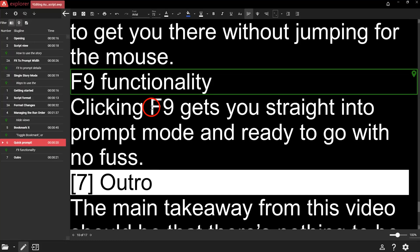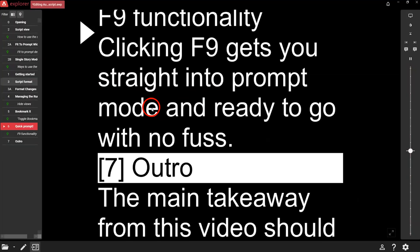And while we're talking shortcuts, there's one other important shortcut you need to know. If you're busy making edits with your keyboard and the presenter wants to see the script, there's a shortcut to get you there without jumping for the mouse. F9 gets you straight into prompt mode and ready to go with no fuss. AutoCue Explorer software is developed using years of experience to be fast and friendly to use. We believe everyone should benefit from prompting, and now you have all the info you need to edit your script to perfection.